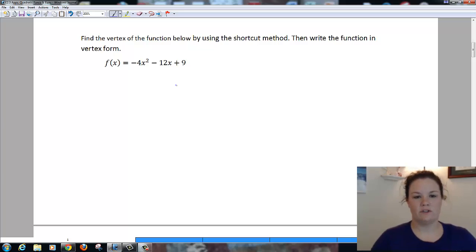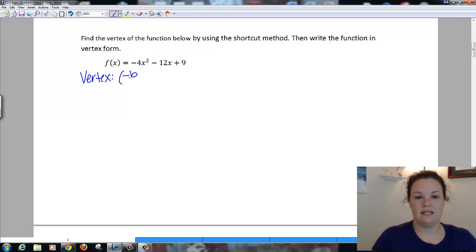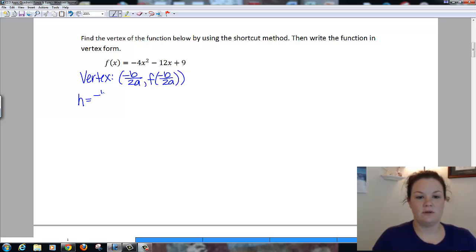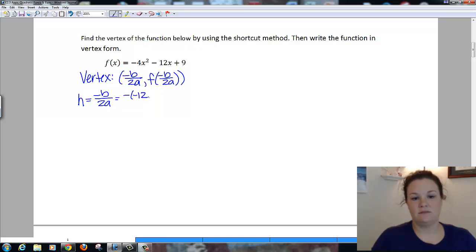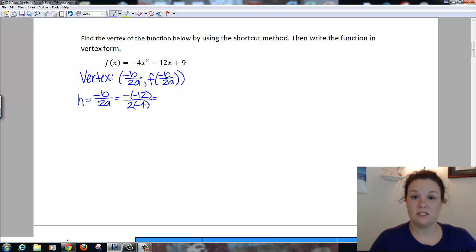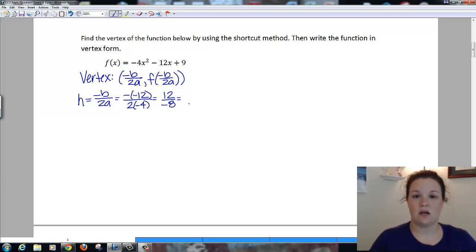First thing I want to do is find my vertex. Our vertex using the shortcut is negative b over 2a, and f of negative b over 2a. So my h value is negative b over 2a. In this case, my b is negative 12. So if I take the opposite of negative 12, that's going to be positive, all over 2 times my a, which is negative 4. Opposite of negative 12 is positive 12 over 2 times negative 4, which is negative 8. I reduce top and bottom by 4, which gives me negative 3 halves. That's my h value.